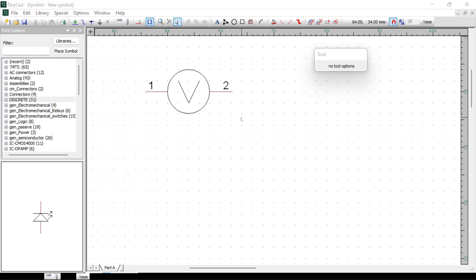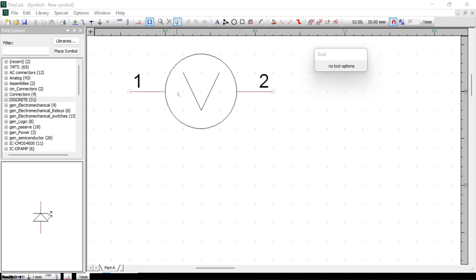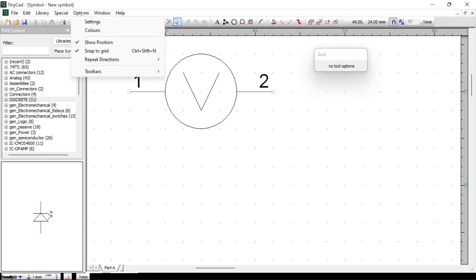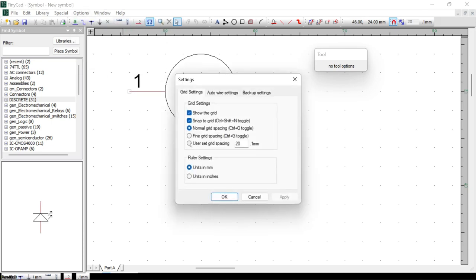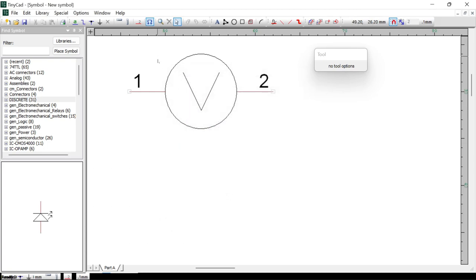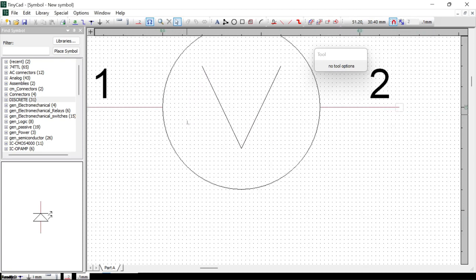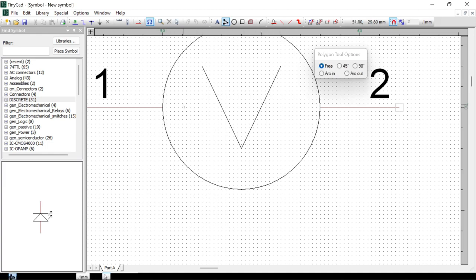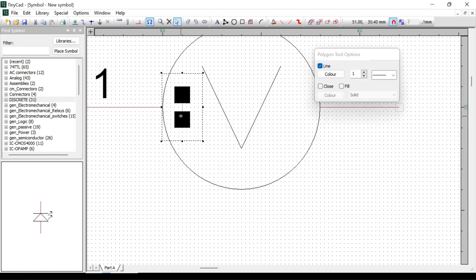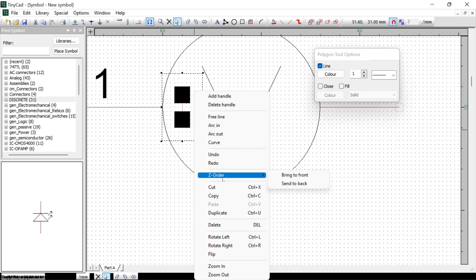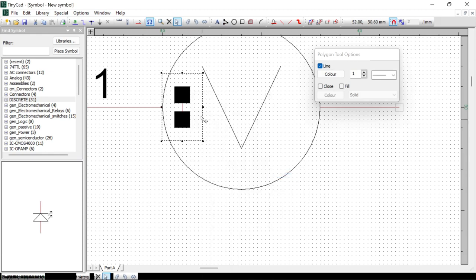Next we want to put in the plus and minus symbols for the voltmeter. These are a little bit smaller, so the normal grid doesn't work well here. Go to Options then Settings, use User Set Grid Spacing, and change that to 2 then click OK. When you zoom in close enough you can see a much finer grid. Use the polygon tool to draw a plus symbol, then right-click, Finish Polygon. Right-click the shape, go to Z Order, and Bring to Front so it doesn't get stuck behind the circle.